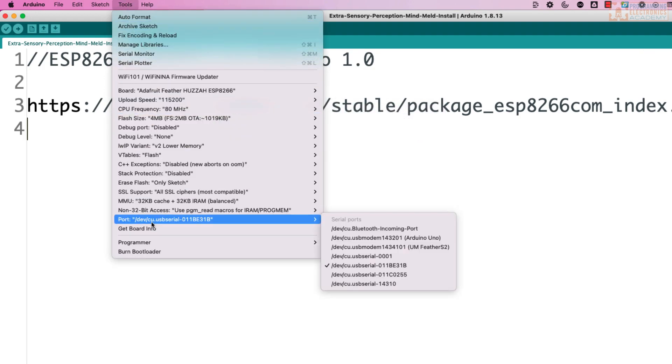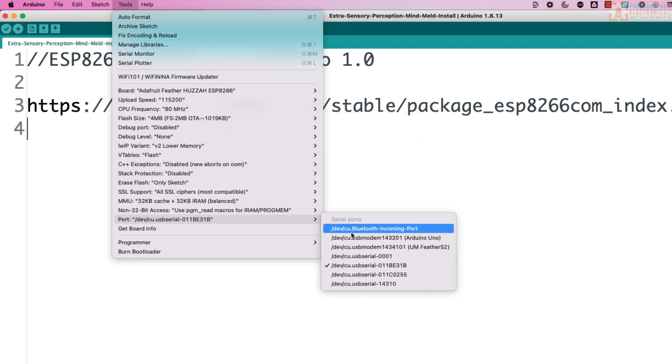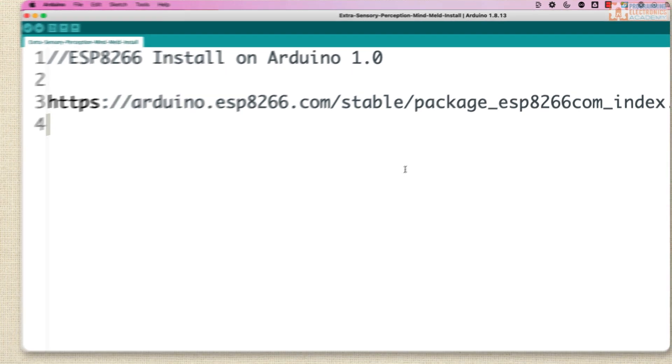And then you select your port. So whichever port it might be hooked up to. And that's it. You're ready to go.